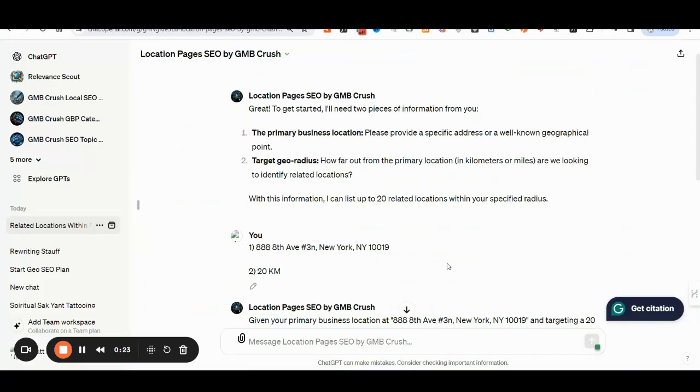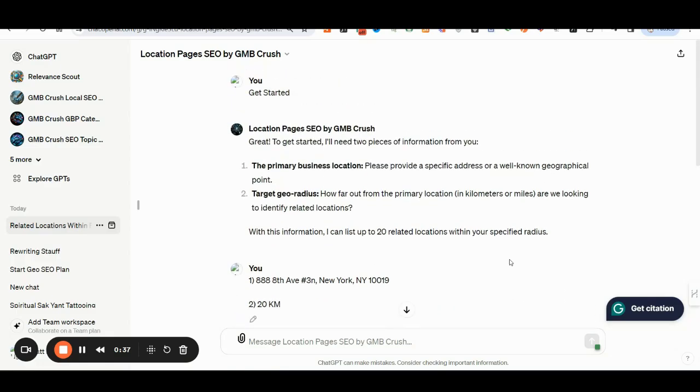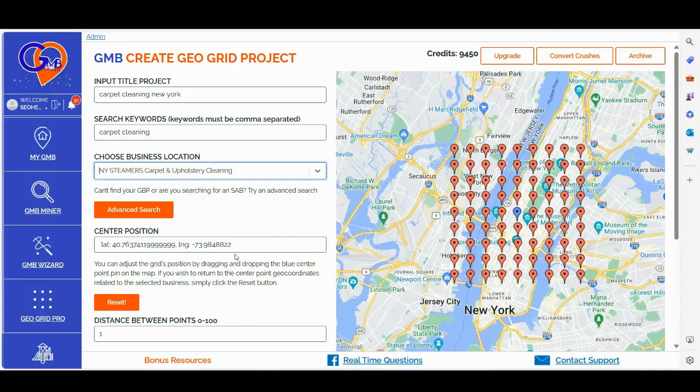Strategy number two: if you have a specific radius where you want to increase visibility for your Google business profile, you can utilize the custom location pages GPT of GMB Crush. You will find the link in the video description.